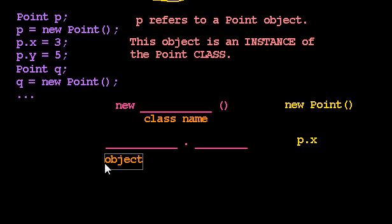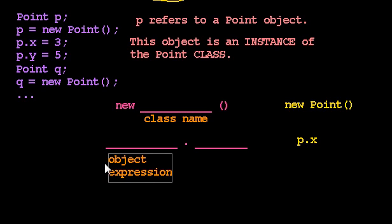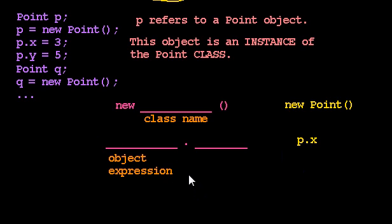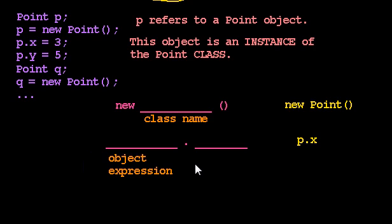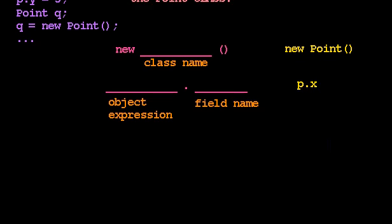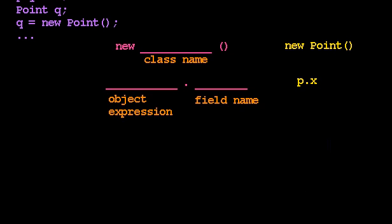p is an object expression. p is a variable that evaluates to be a particular object. But I can have much hairier object expressions, which we'll see in a moment. For example, I could have a method call that returns an object, and then use that before the period. After the period, this is the name of the field.